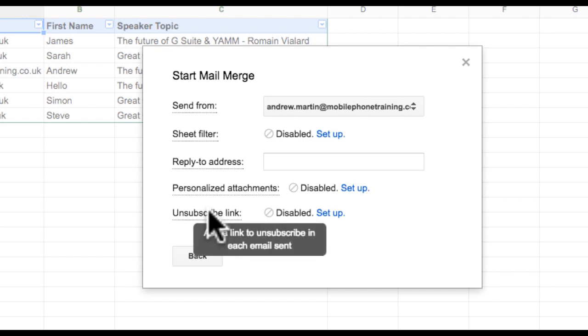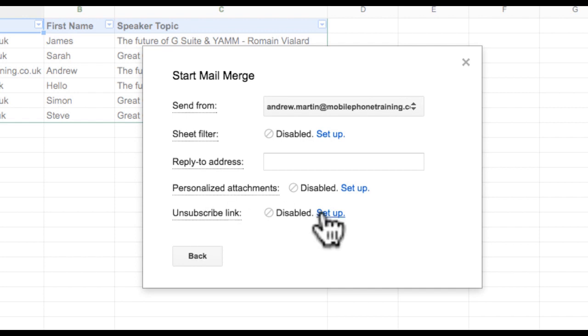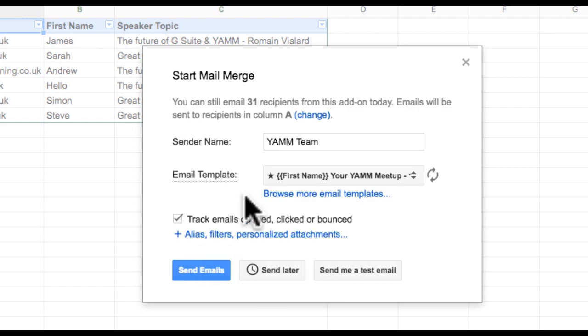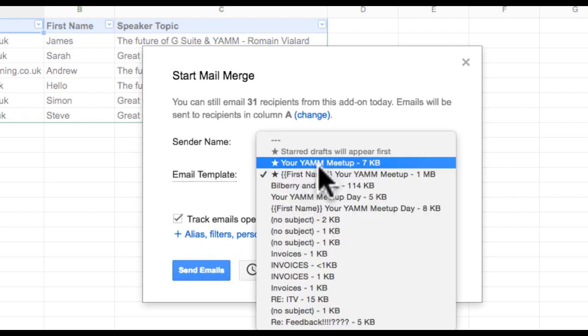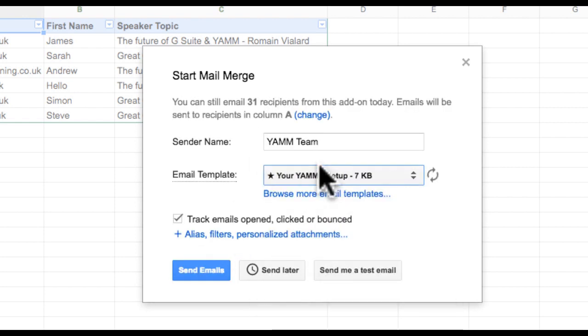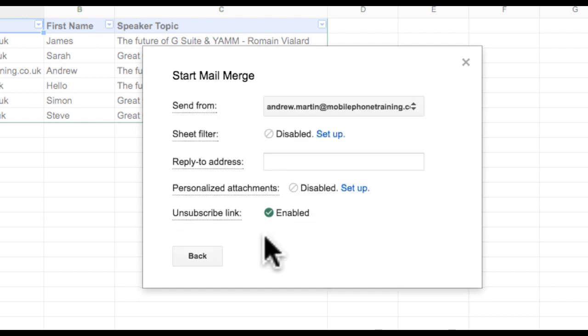I should now see a green enabled tick next to the unsubscribe link. If you do not see the green tick, ensure you have added the link within the correct email draft, and this draft has been selected correctly in the YAMM add-on console.